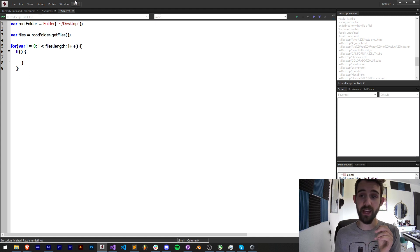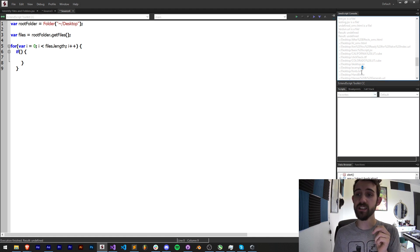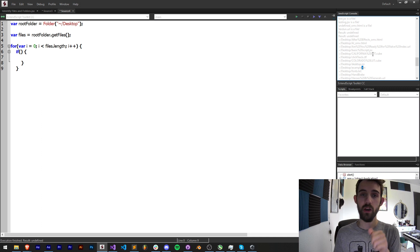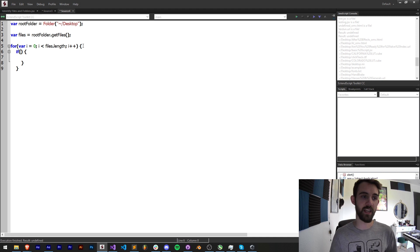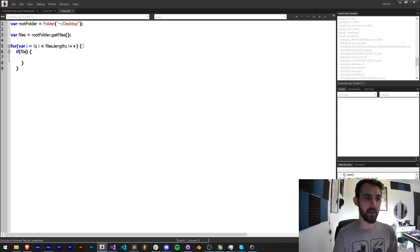We're going to check if files[i]—the current file—is an instance of a File object. You can see it's going to highlight 'instanceof' and 'File'. We can check if things are instance of any kind of object.